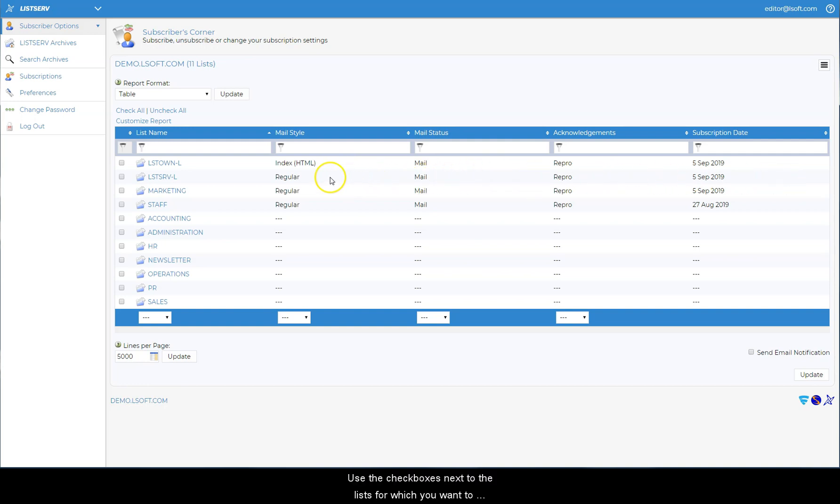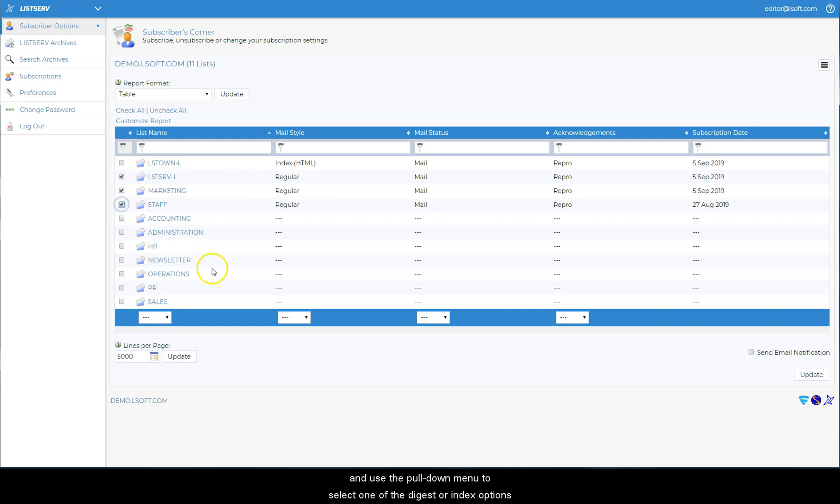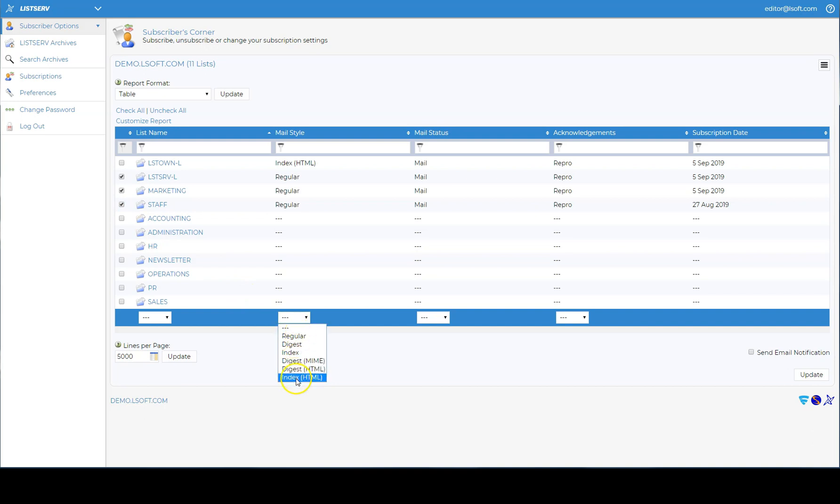Use the checkboxes next to the list for which you want to change your subscription type, and use the pull down menu to select one of the digest or index options, followed by update.